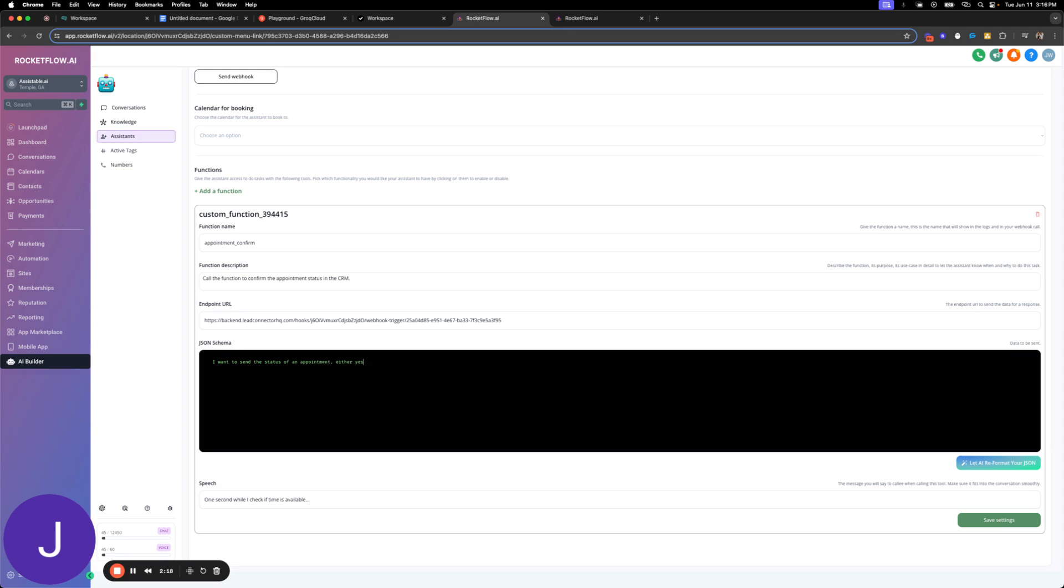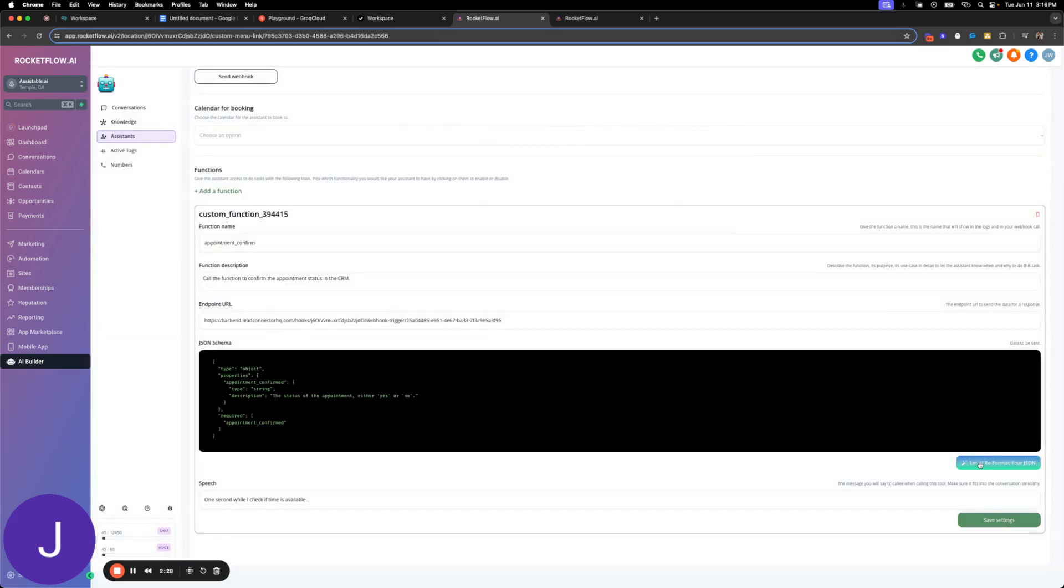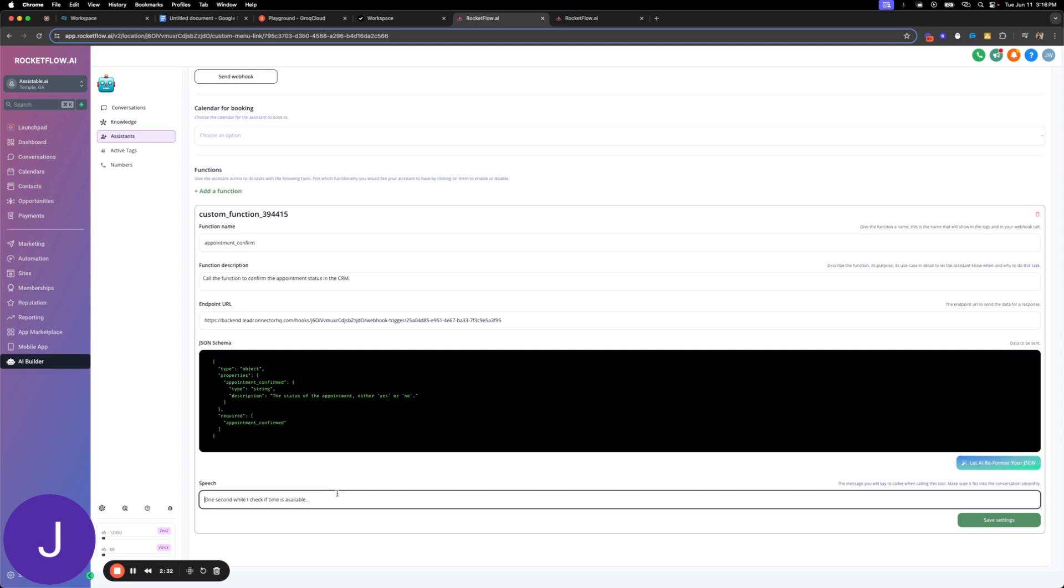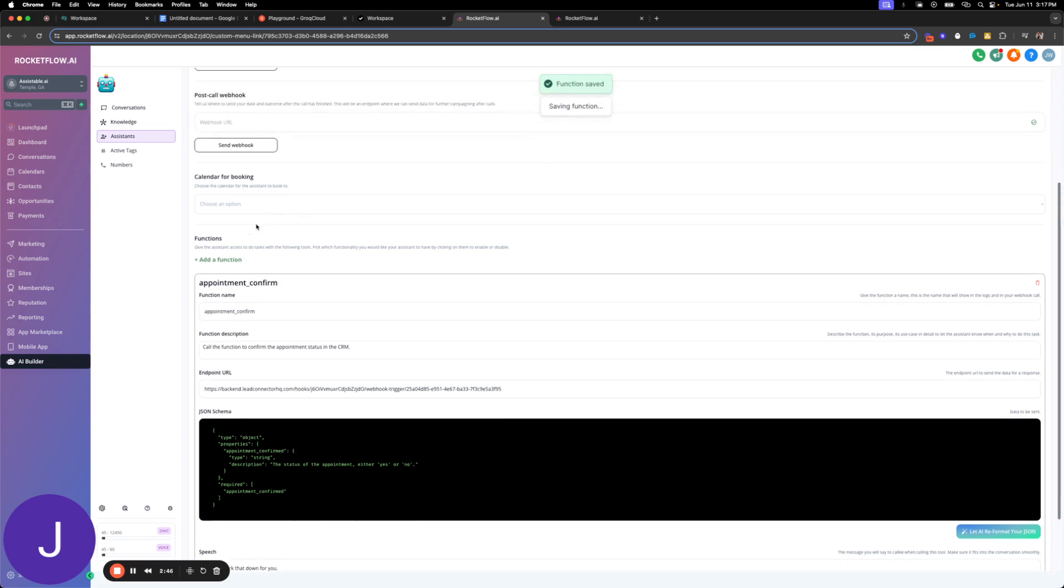Either yes, we'll just say confirmed, either yes or no. We're going to let AI format that JSON. Perfect. And then we're going to say as the speech, so as the assistant is performing this action, what's it going to say? Let's say, let me mark that down for you. I'm going to save those settings.